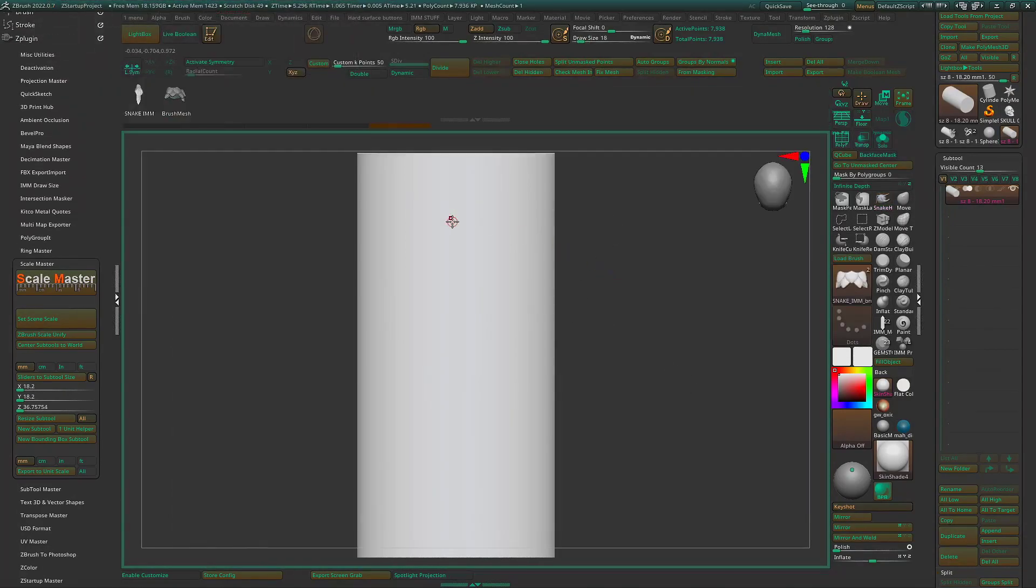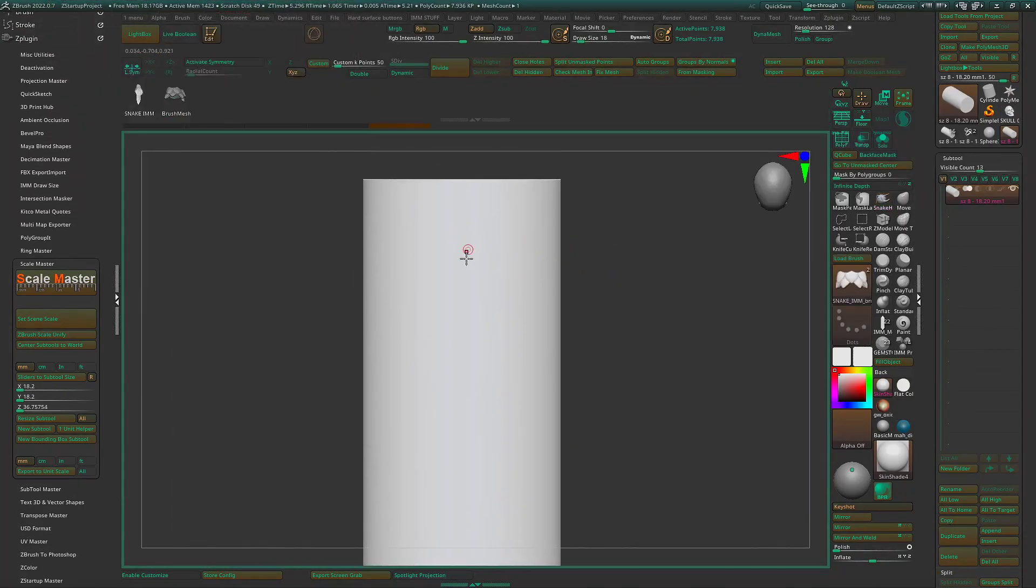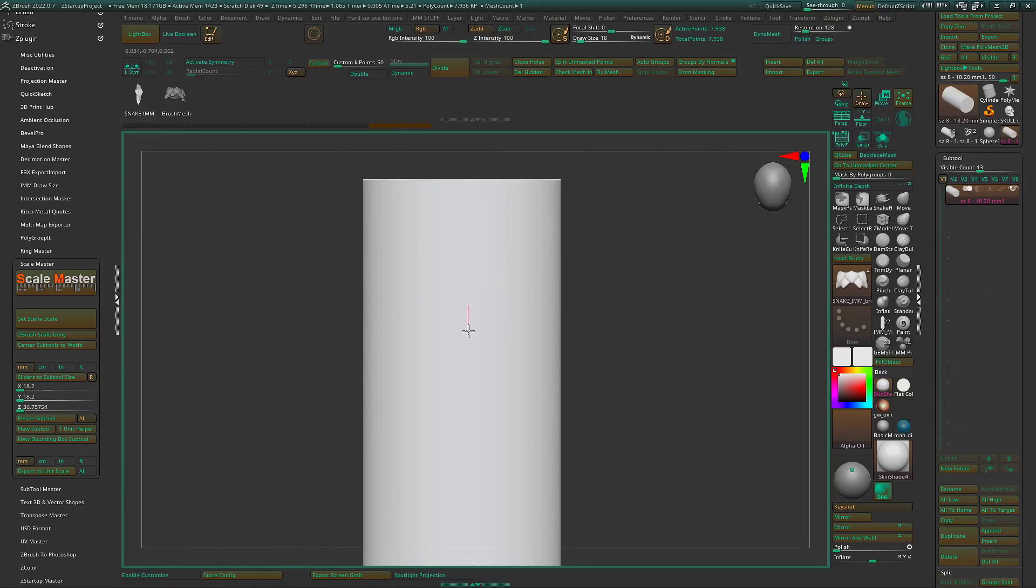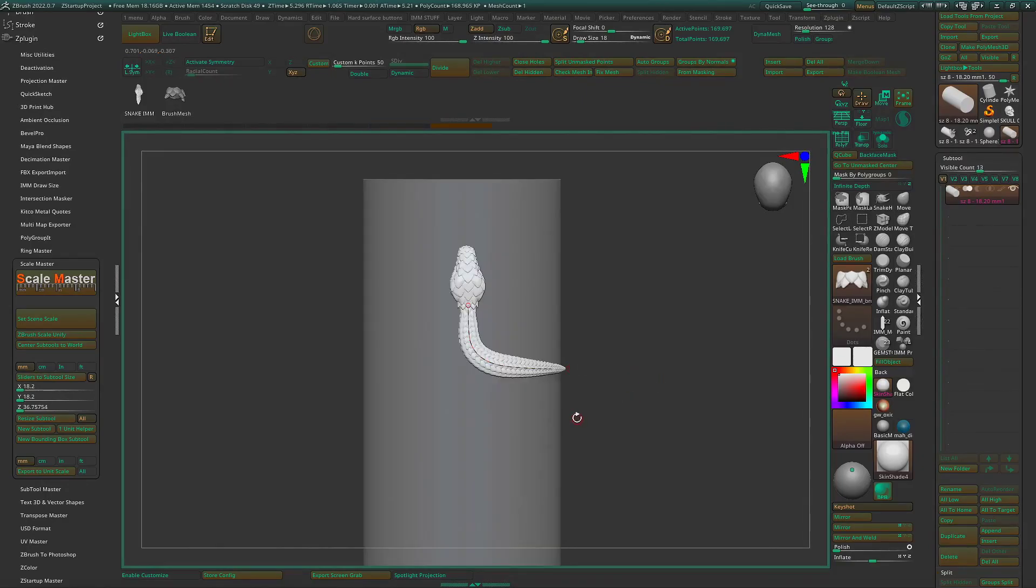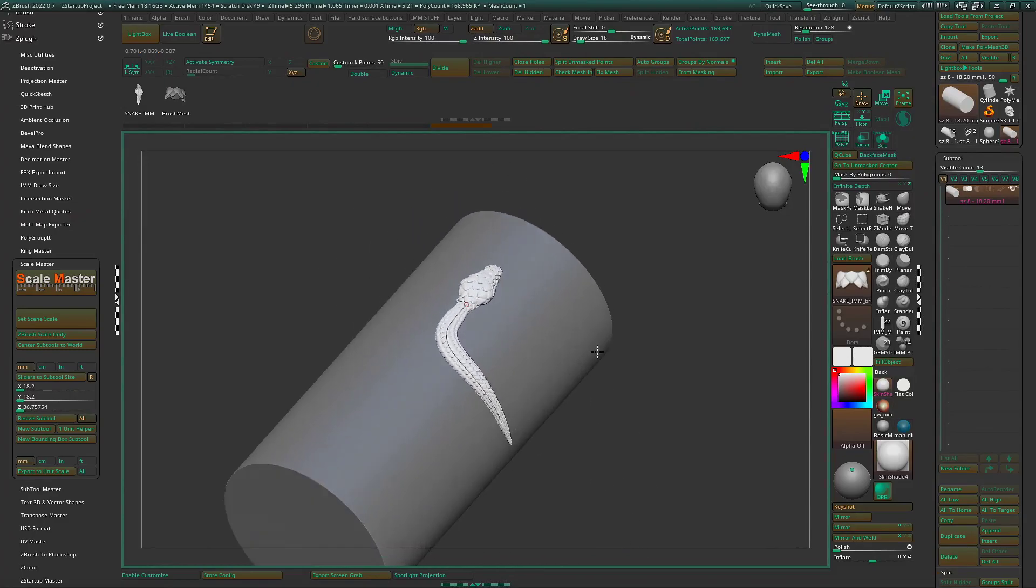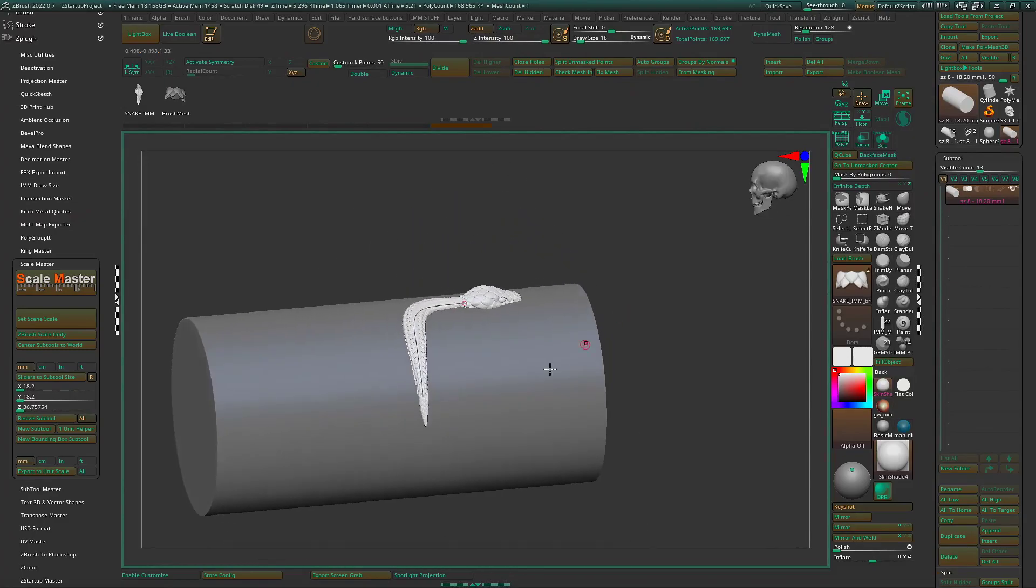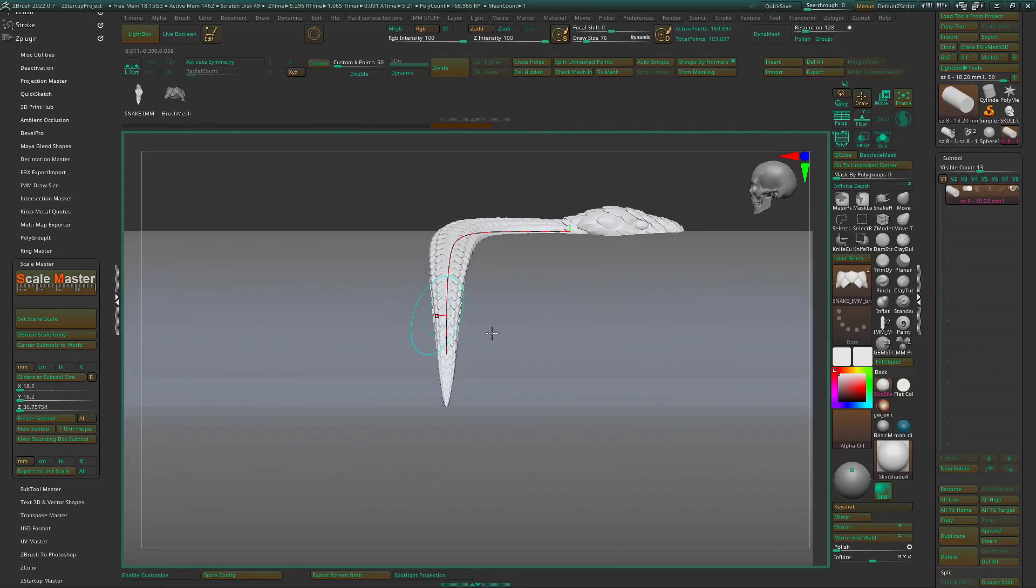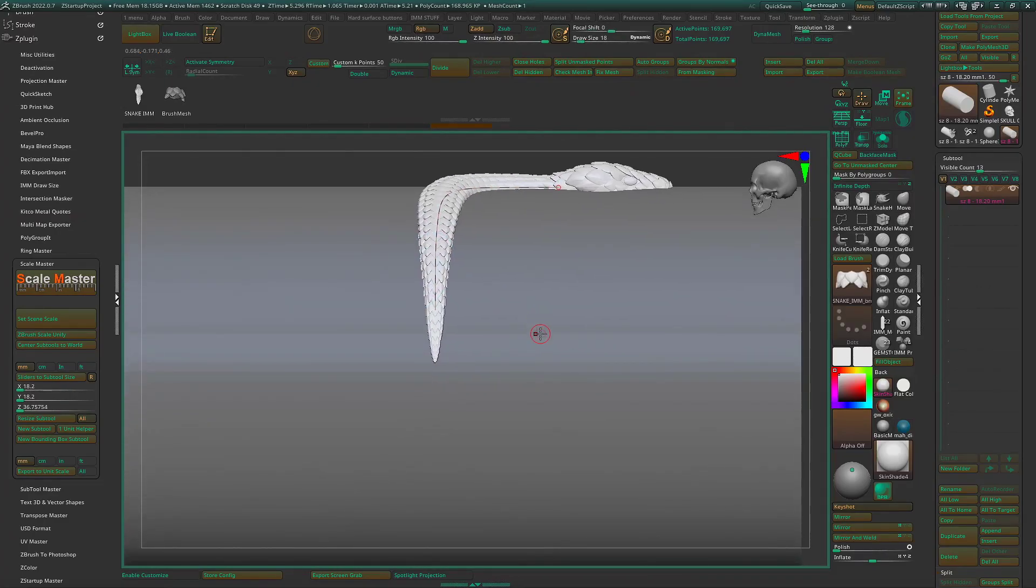And how this works is wherever you start the curve is where the head's going to be. I'm going to do that now. Draw here. I'm using a mouse and keyboard, so my lines are going to be a little crooked, but it's okay. We'll worry about that later.